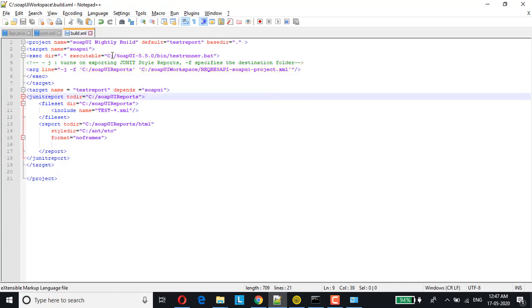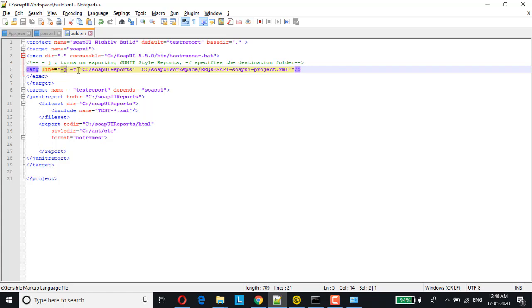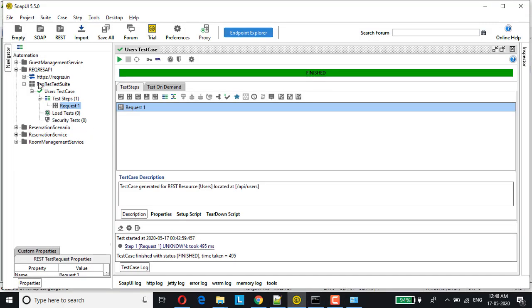Along with that, we are passing these arguments, hyphen J which again, we are letting the test runner or the batch file know that we wanted to generate JUnit style reports which is nothing but your XML file report. Hyphen F specifies the destination folder where the reports would be generated. For this example, I have given it as C with a folder name as SOPI reports. This is the same request response test suite which would be running from command line. If you look at, this is the same REQRES test suite.